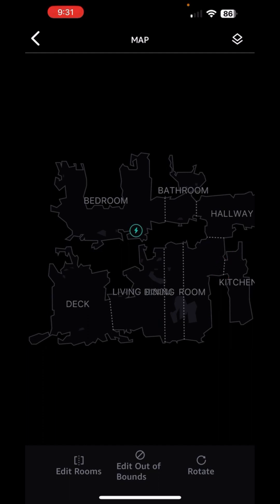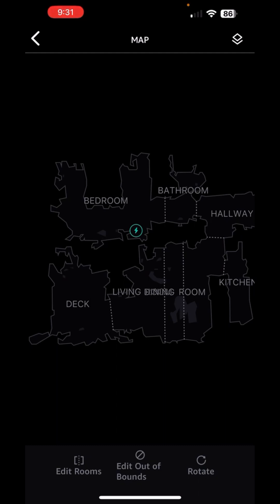It looks like there's an overlap between the living room and the dining room. My dining room is just a very small area. I believe that M-shaped thing is my dining room table. I have an open floor plan here — the living room and dining room are basically the same room. I suppose I just could have called the whole thing the living room, but I do want him to be able to go and hang out in the dining area sometime.